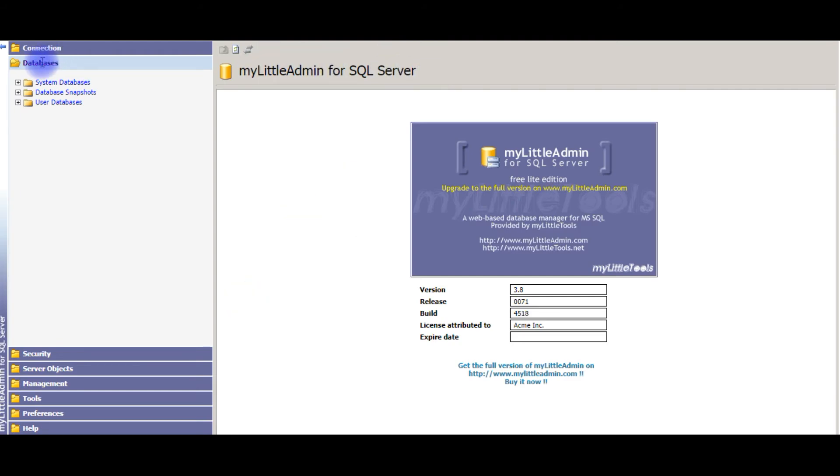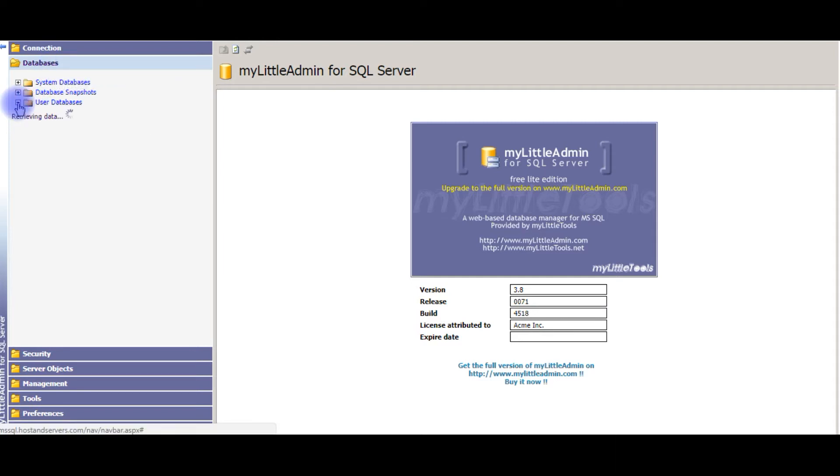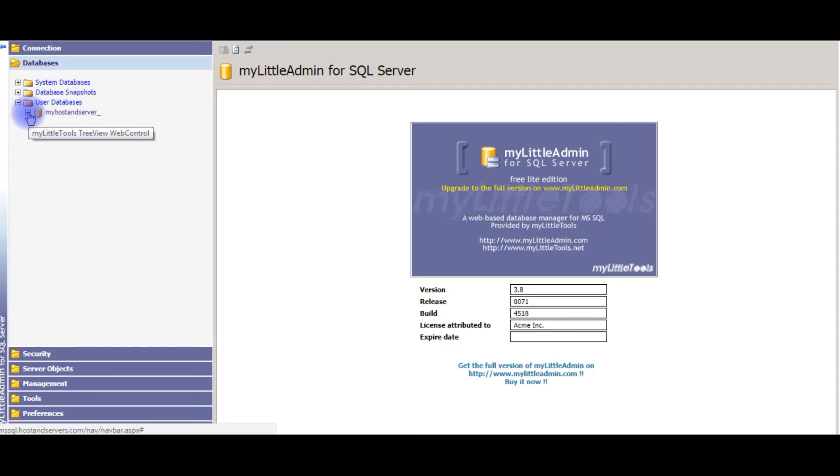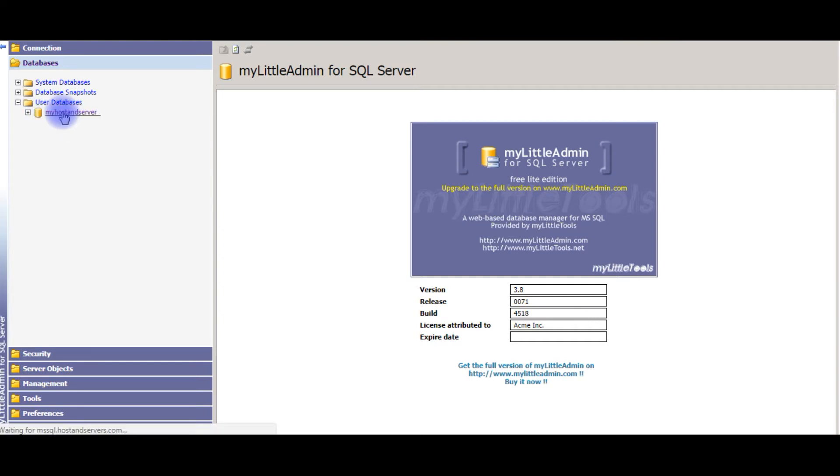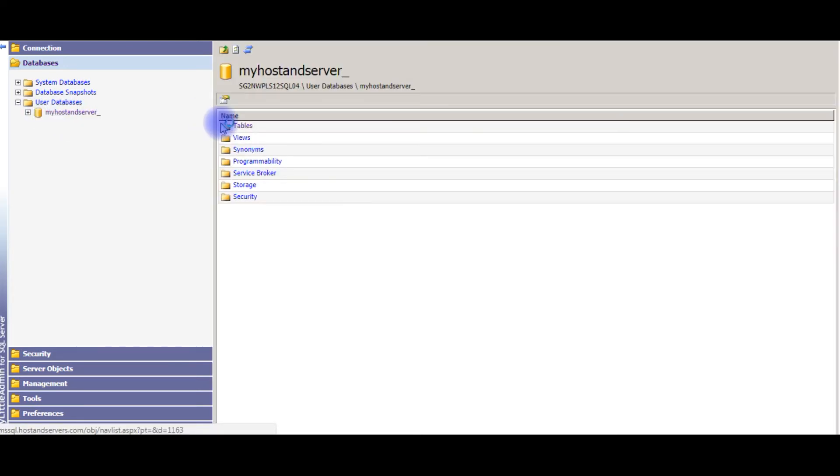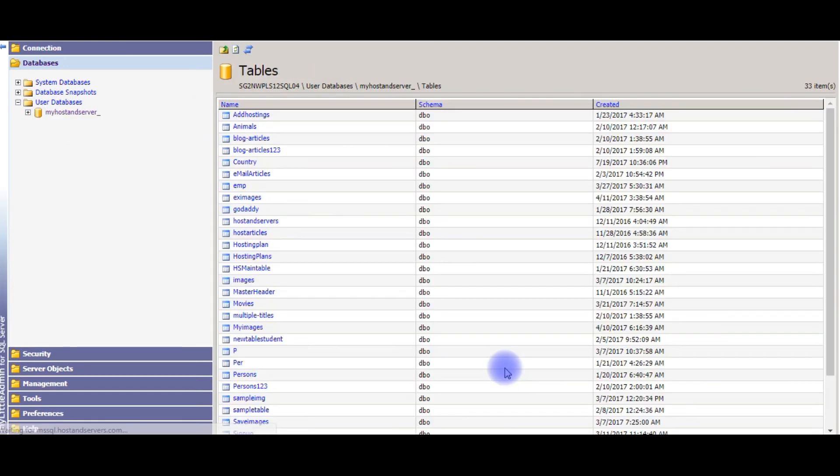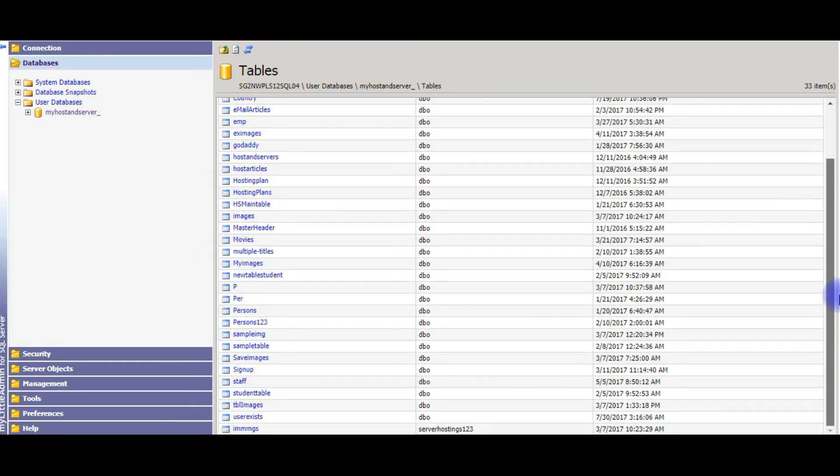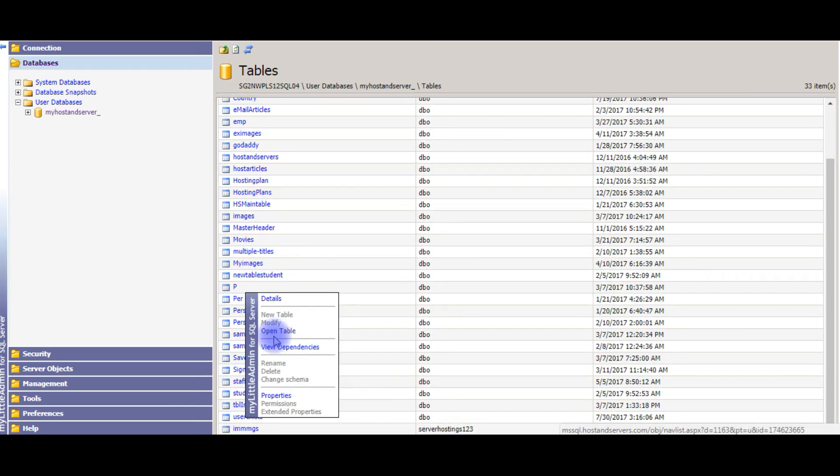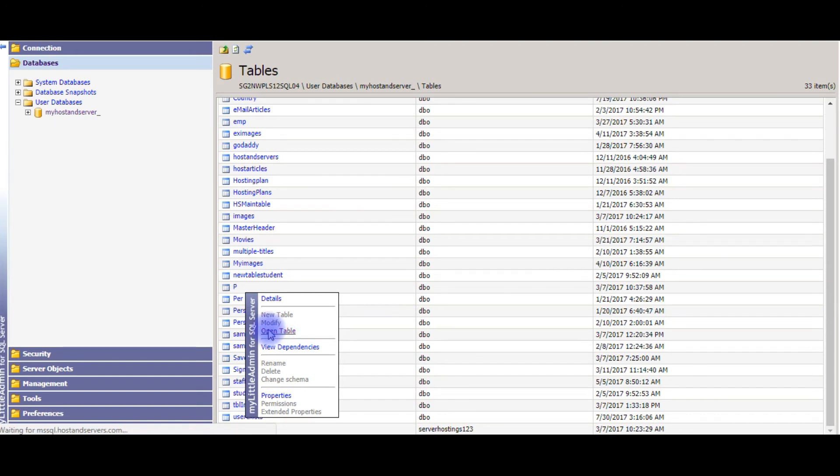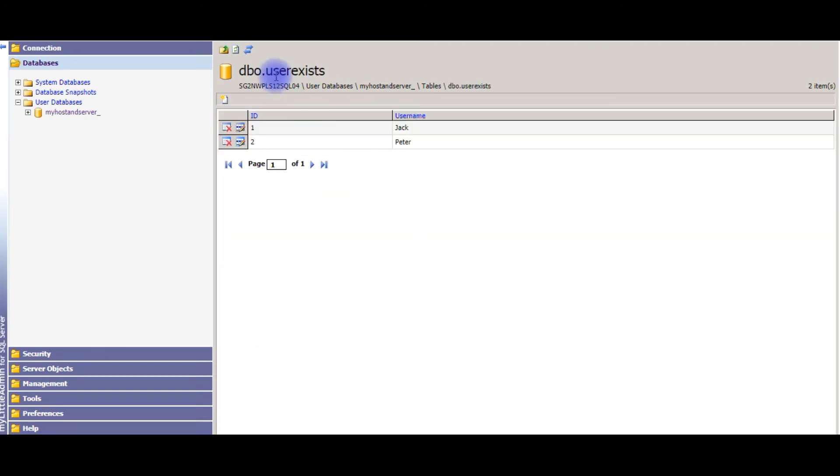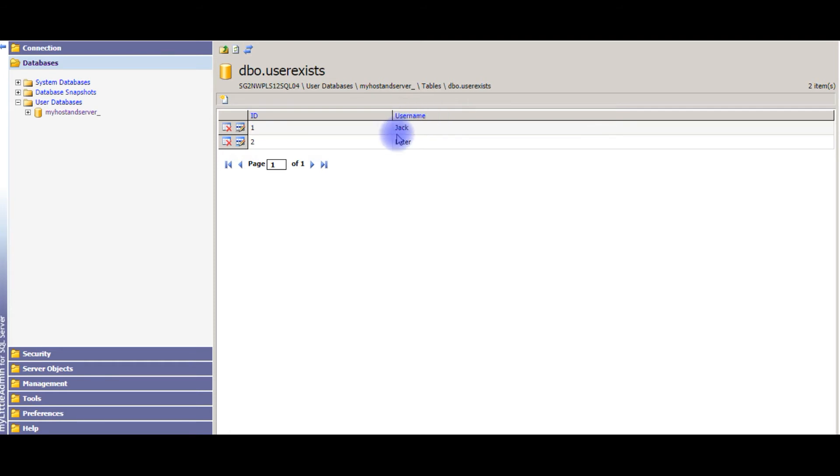In the databases section I'm expanding the user databases and my host and server, also the tables. For this example I'm using the table name user exists. Open table. Right now in the user exists table it contains two rows, so if the new user enters Jack, it will show the username is not available.